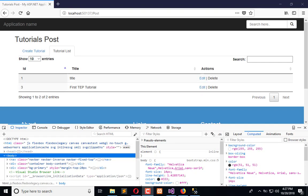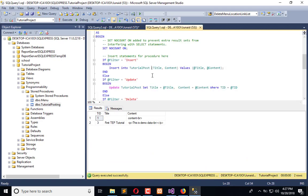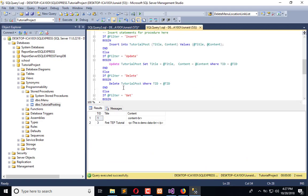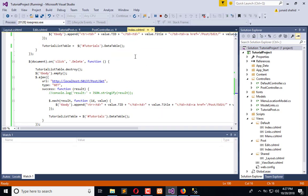Hello everyone, welcome to the Engineering Projects YouTube channel. In this video tutorial I am going to delete the record from the backend. Here is the stored procedure in which we have created the delete record query. It will delete the record from tutorial post where TID is matched.